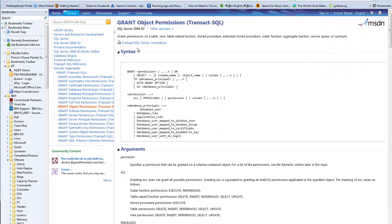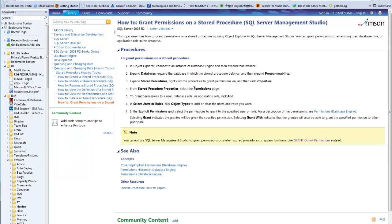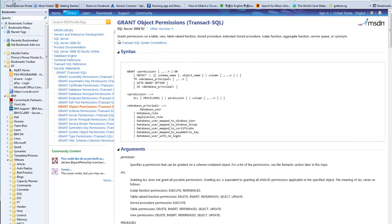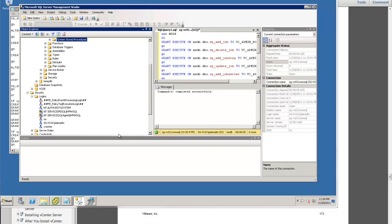On SQL Server 2008 R2, this page is telling me how to grant permission. Before I found this, it was showing me to right-click and choose Properties, but as I showed you there is no Properties option. After all these steps, there is a note: you cannot use SQL Management Studio to grant permission for stored procedures — you have to use commands. This is the command. I'm going to show you the command I extracted from here.